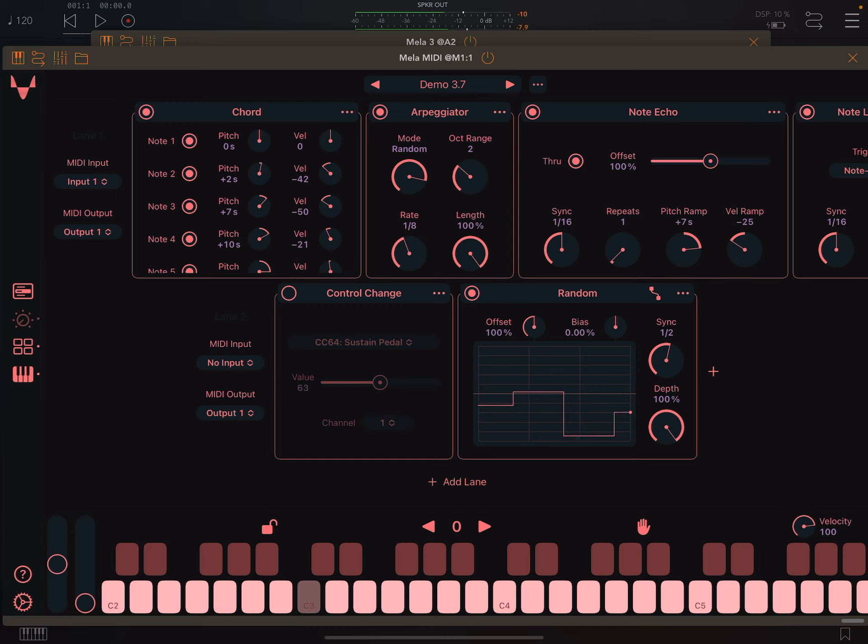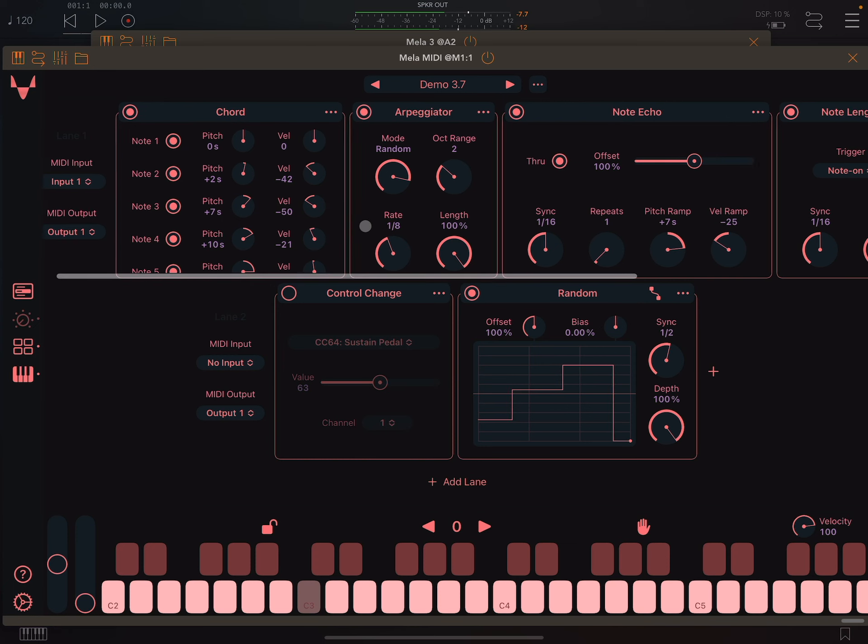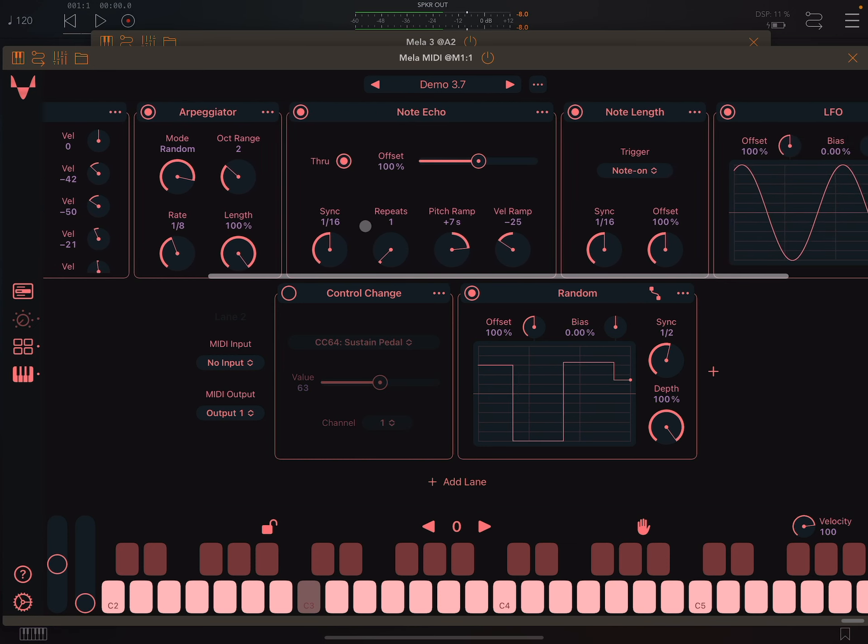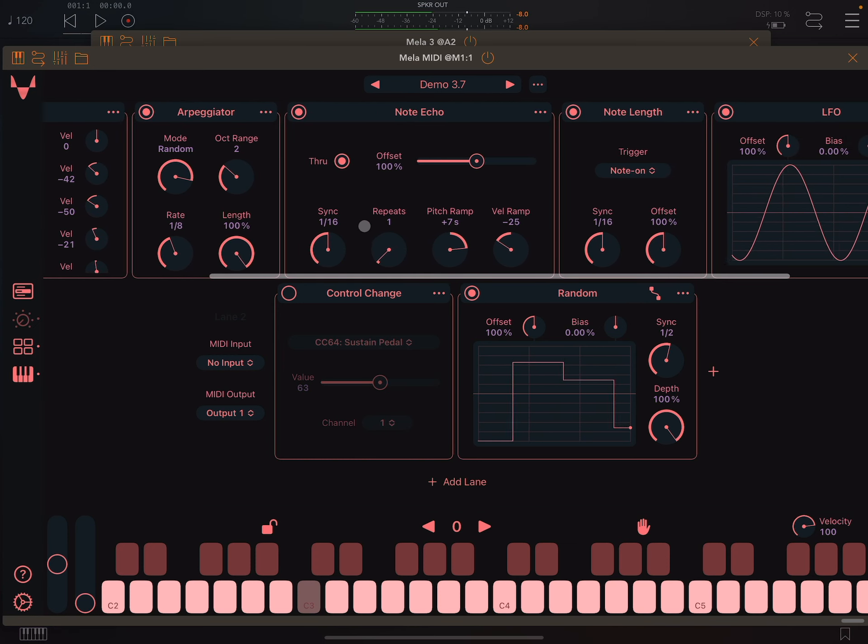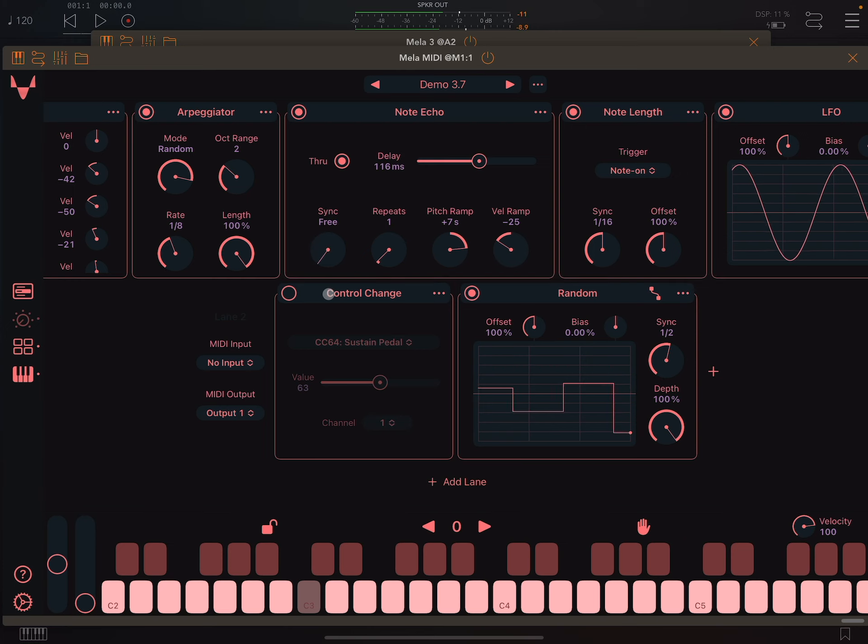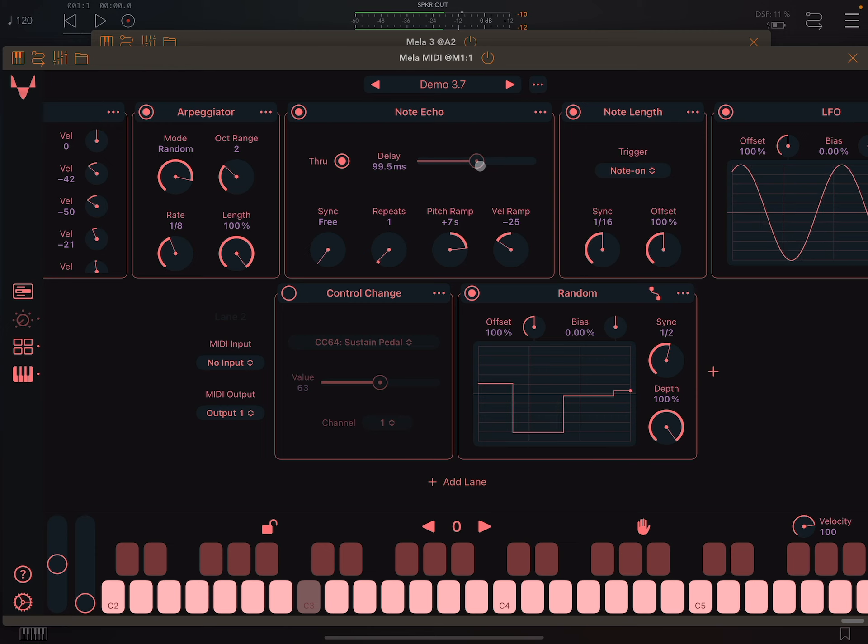On the first lane, I have a 6-node arpeggio going through the node echo module. I can now set the echo delay time in milliseconds. To do that, I set the sync parameter's value to 3 and then adjust the delay amount.